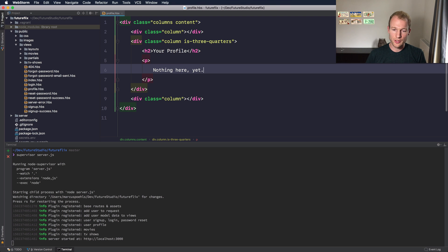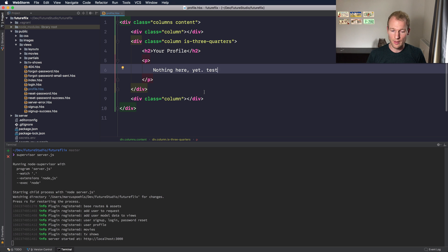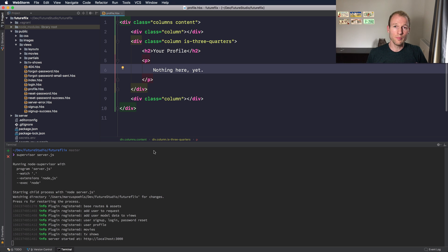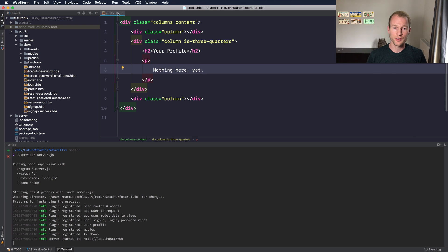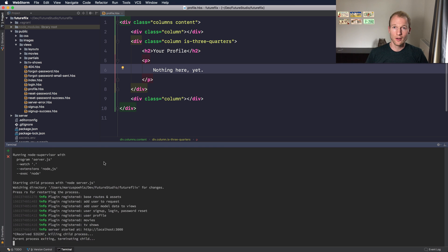So if you're changing anything here you can see nothing happens. But maybe you want to support changes or restarts of your server for changes in HBS files for handlebars.